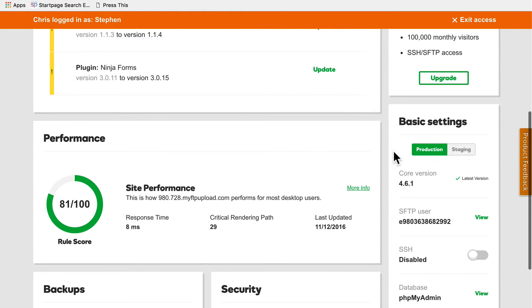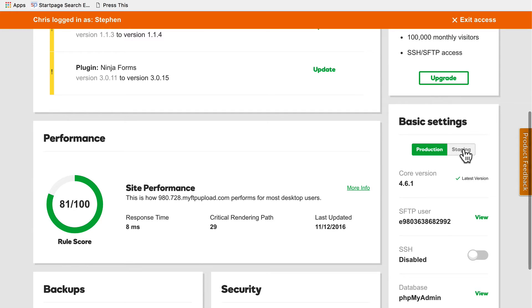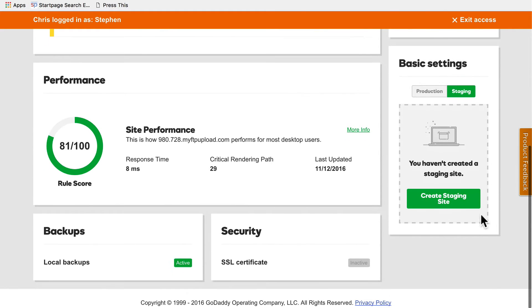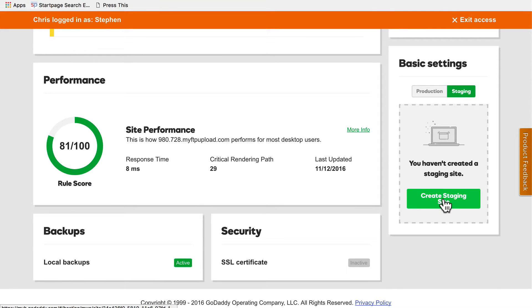And right down here on the right I'm looking at production I can choose staging. And it says you haven't created a staging site. Create staging site. So I'm going to click that big green button.